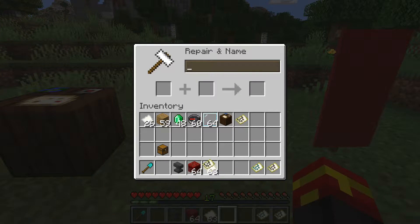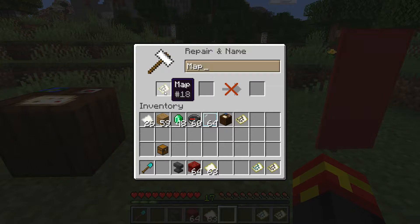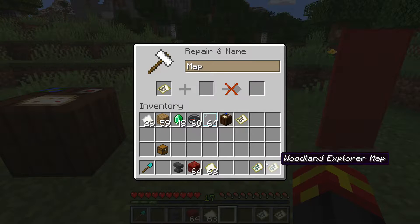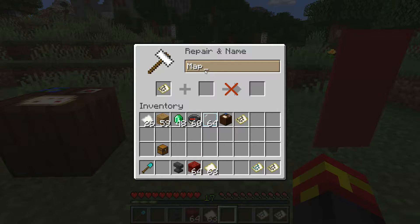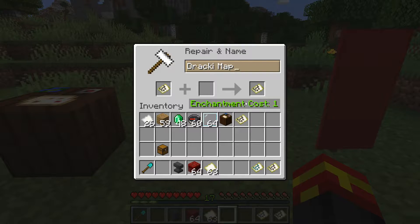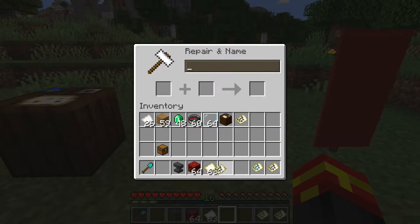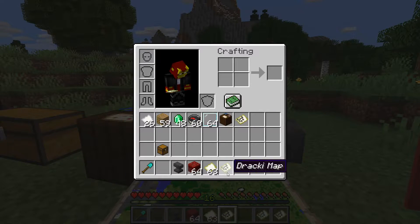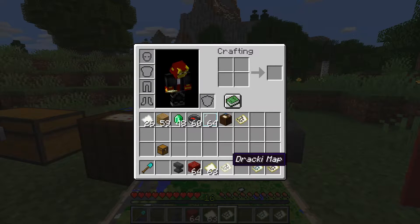You can also name Minecraft maps by placing a map within an anvil. All you need to do is place it in the anvil and select a new name — it will cost one enchantment level. As you can see, we have now created a map with a custom name.